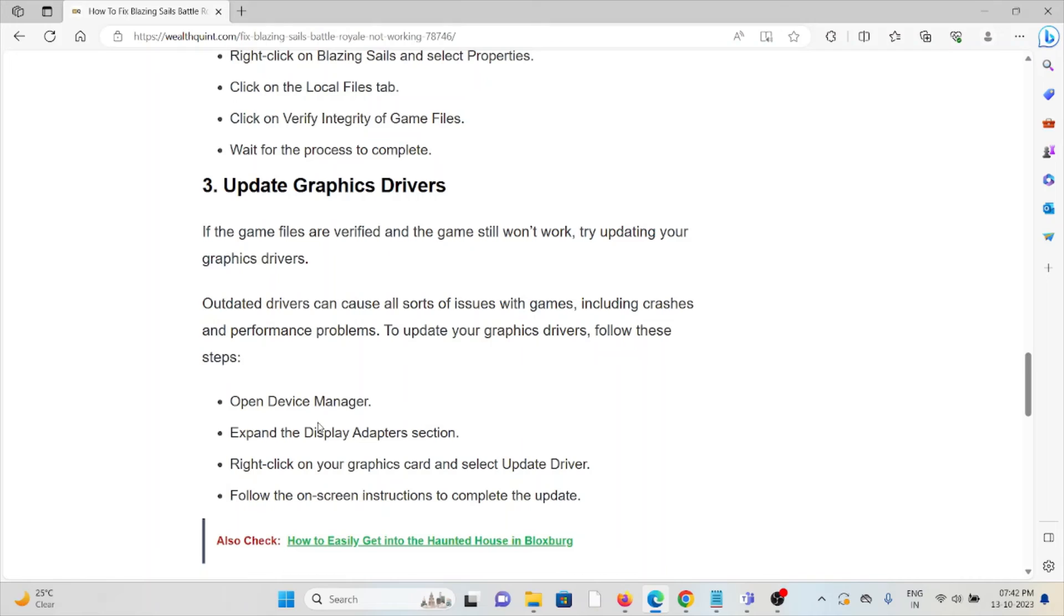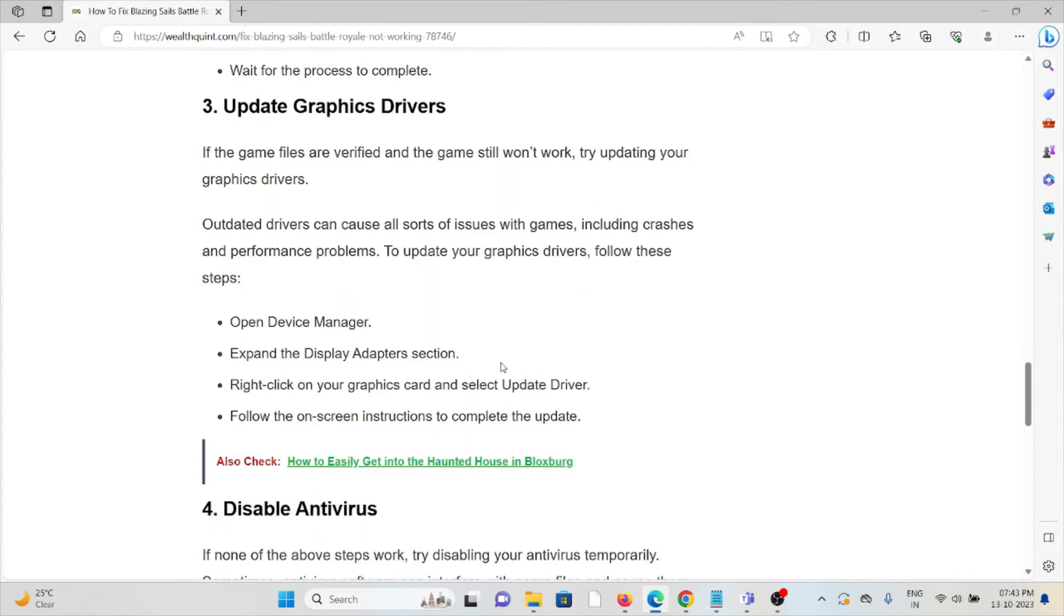Third method is update the graphic drivers. If the game files are verified and the game still won't work, try updating your graphic drivers. Outdated drivers can cause all sorts of issues with games, including crashes and performance problems.